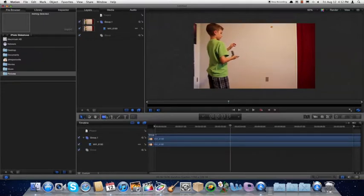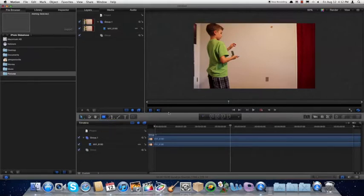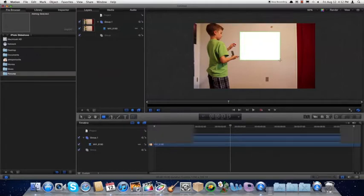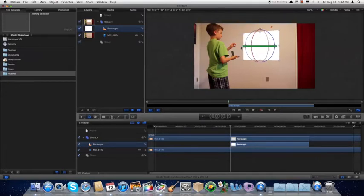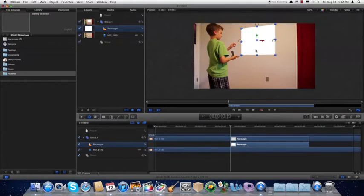The first thing you are going to do is come over here to your shapes and choose rectangle, and draw a shape about like that. Then come over to 3D Rotator and rotate it so that it faces wherever you are facing in your clip.